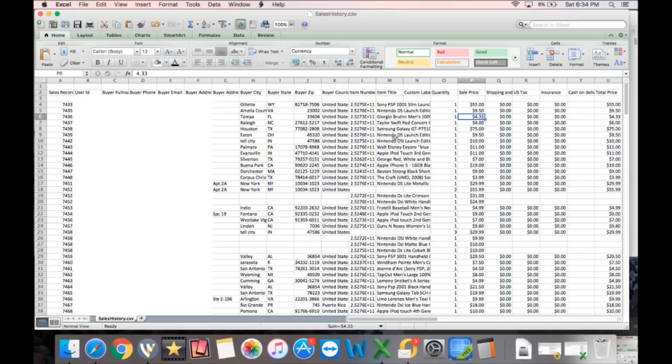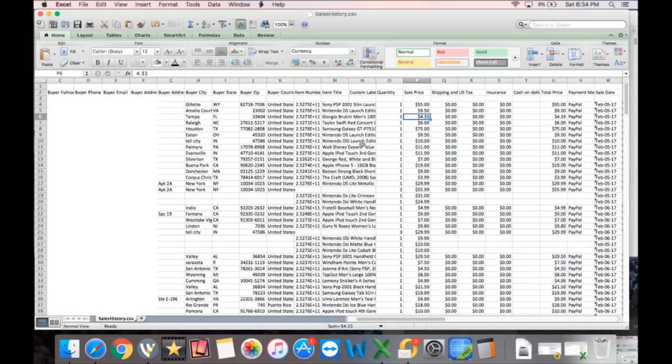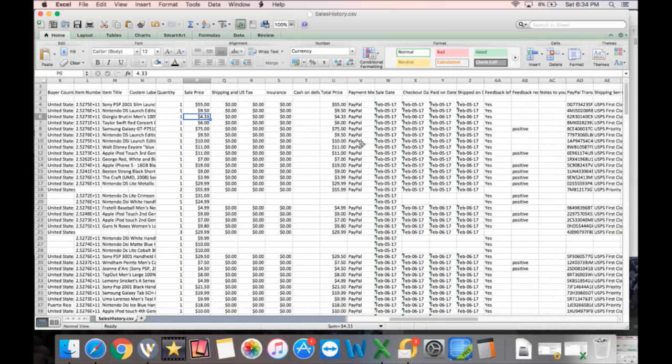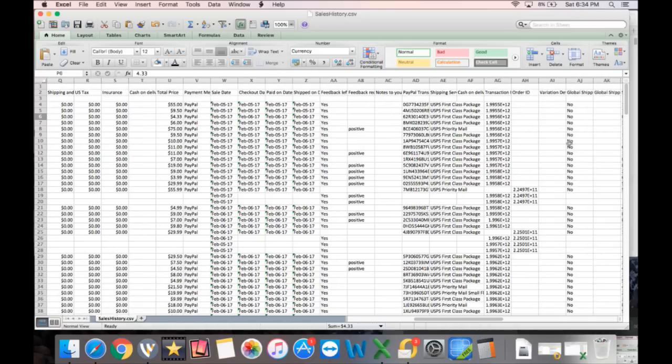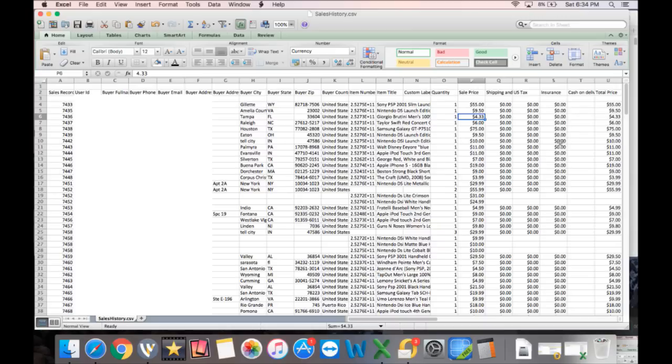And so this also works if you need any other kind of information, if you just want to keep this for records or whatever it is, it shows you dates, date checked out. It shows you if feedback has been left, how you shipped it. It gives you pretty much every piece of information you can imagine and it's a pretty quick way to do it.